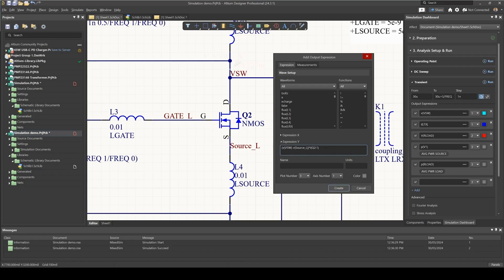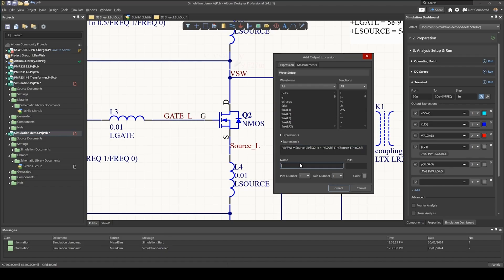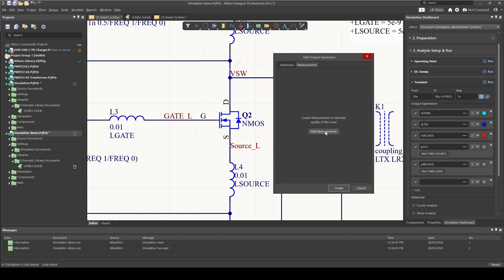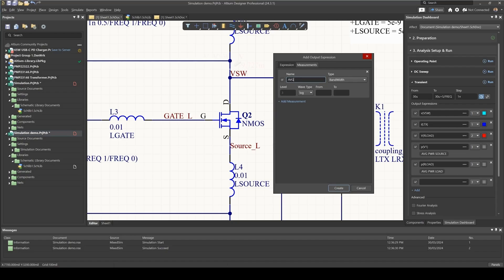That's the first one and then we also need to add the power from the gate to source as well. That should give us the power lost in q2. So that would be power q2 and also I want the average as well, so I'm going to say average power q2.